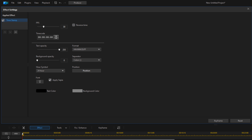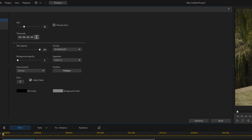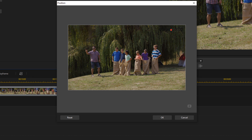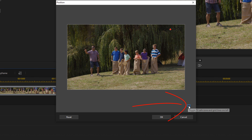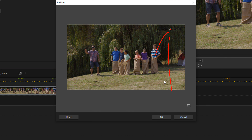First thing we need to do is make sure that we can see the timer — right now you can barely see it, it's up in the right-hand corner in the shadows of that tree. So I'm going to go to Position and left-click on that. I'll make sure the TV safe zone is turned on by clicking this icon, going to TV Safe Zone, and setting it to On. That makes a little white bounding box so I can see what's in the safe zone and make sure it's going to be visible.